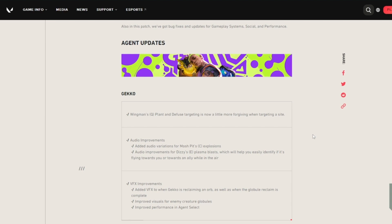The Wingman's planting and defuse targeting is now a little more forgiving when targeting a site. That just means it's a bit easier to direct the Wingman. The audio improvements include audio variations for the Mosh Pit explosions and the Dizzy plasma blast, which will help you easily identify if it's flying towards you or towards an ally while in the air.